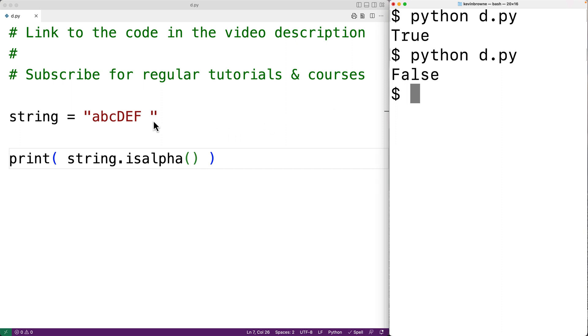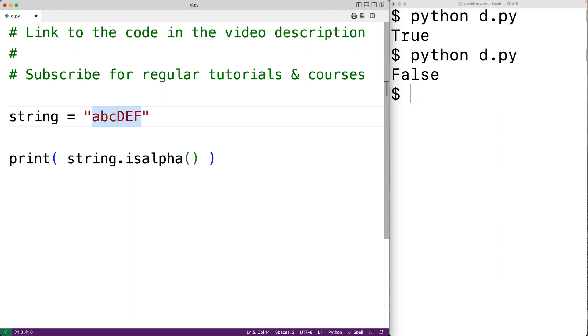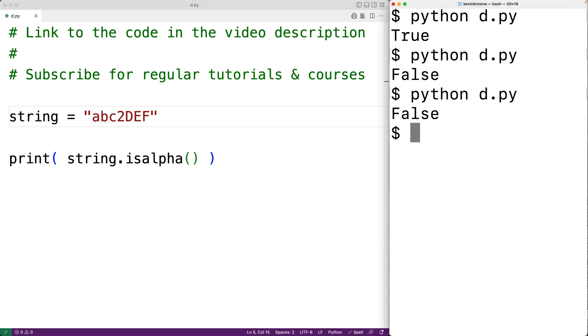So for example, we could have two in the middle of the string. And if we save the program and try it out, we get back false.